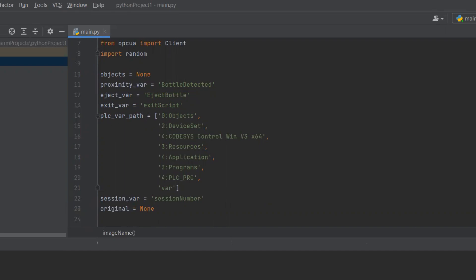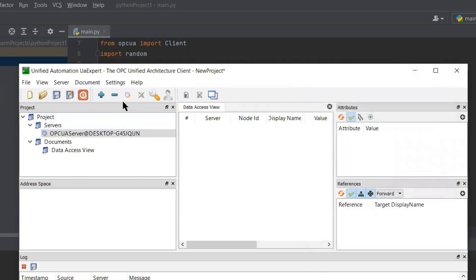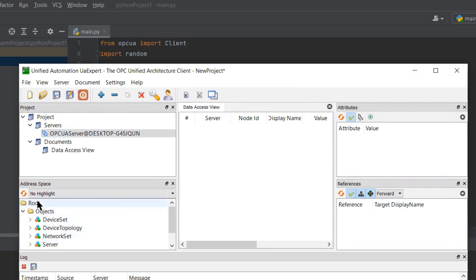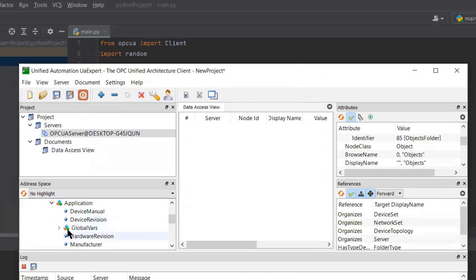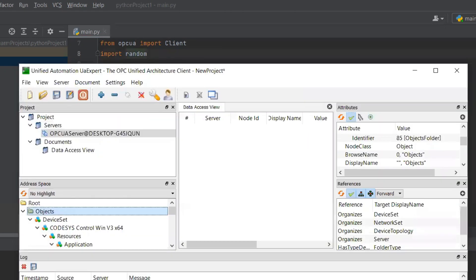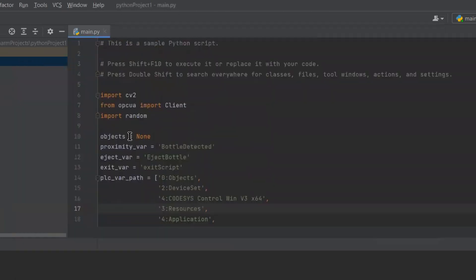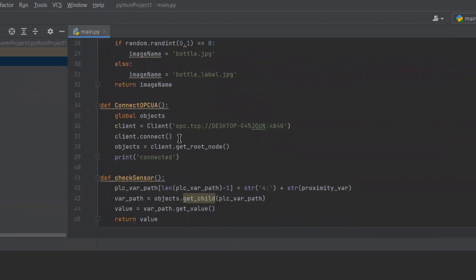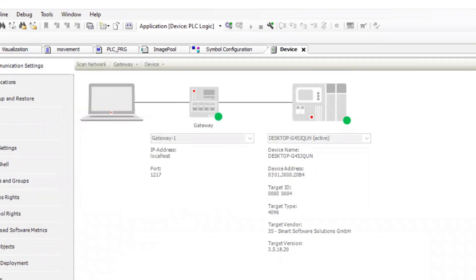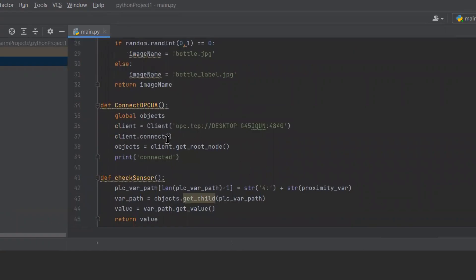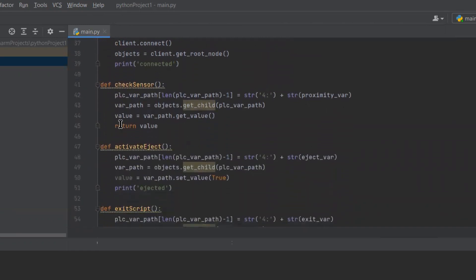The path is obtained from the UAexpert application, which is a free application available from Unified Automation. As a first step in UAexpert, we connect to the OPC server on CODESYS. After the connection is established, we have access to the variables selected in the symbol configuration. In Python, the client is imported from the OPC UA library to create the connection to the OPC server. The connect to OPC UA function is used to connect to the server by providing the URL which matches the name of the device. In this way, Python can perform the computer vision and provide the result to CODESYS PSE to take proper action.